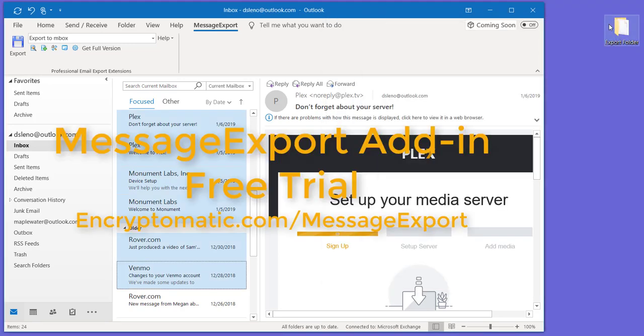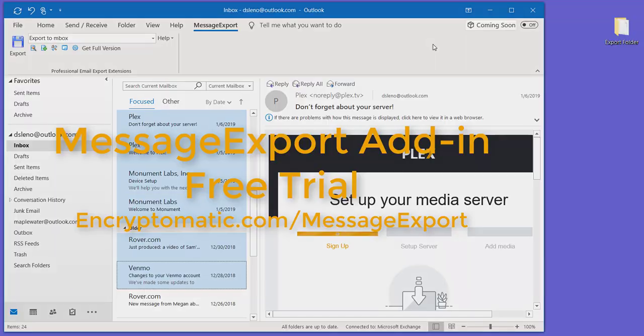So if you have any other questions, feel free to reach out to our support team. Feel free also to download a free trial, 15-day free trial of Message Export add-in and export emails from Outlook to MBOX and many other different formats. Thanks for watching.